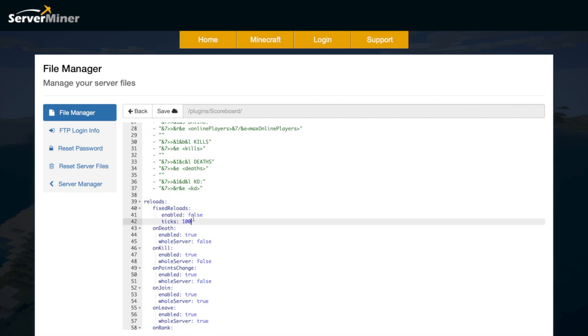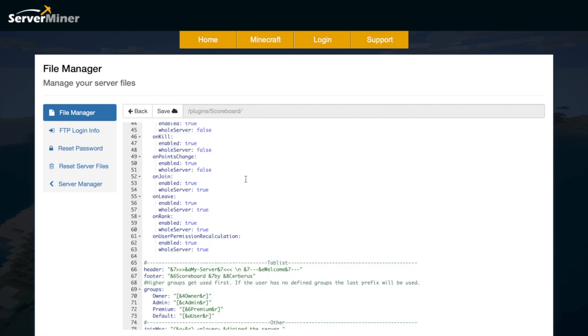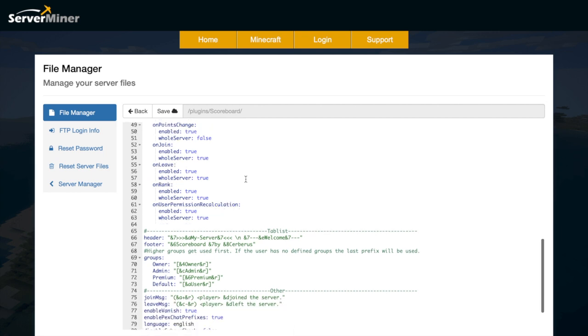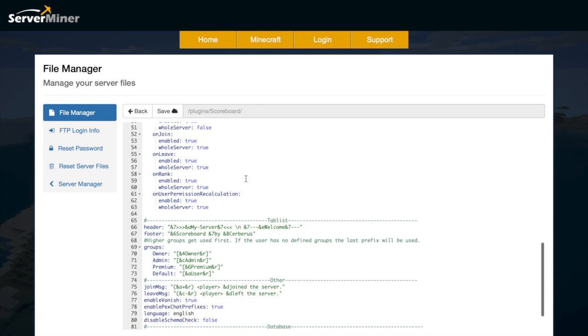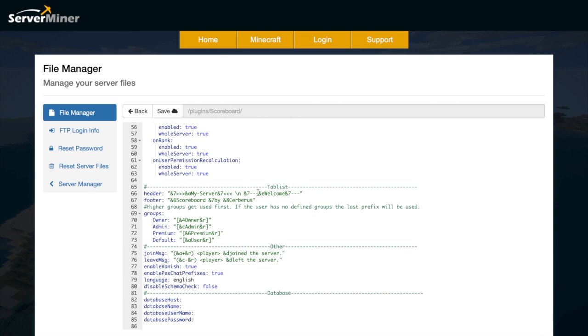Then we have the reloads. So when it will reload the scoreboard. So when you join, when you die and whether it happens to the whole server. Then at the bottom we have the tab list. So we have what the header and foot looks like. So we're going to change this to server miner like so. And obviously this plugin is made by Cerberus as it says there.